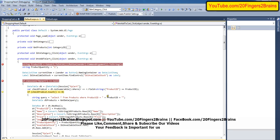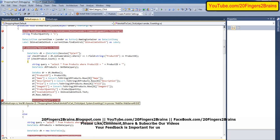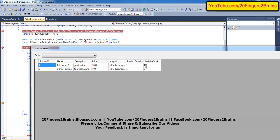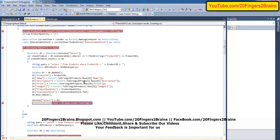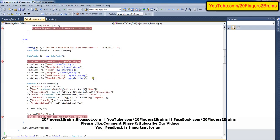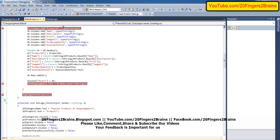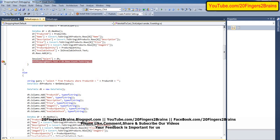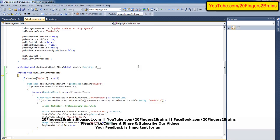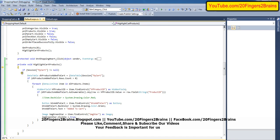We check whether the product exists or not. Here the count is zero, so it doesn't exist. After adding two products to the shopping cart, at the end when we click on Add to Cart, we have a method called highlightCartProducts. This method gets called for highlighting the added products. In this method, we first check whether the session is not equal to null.